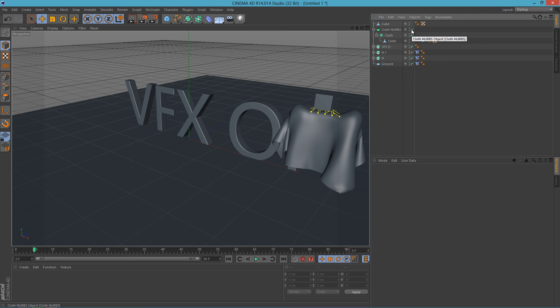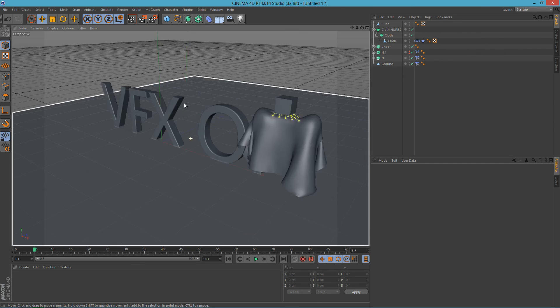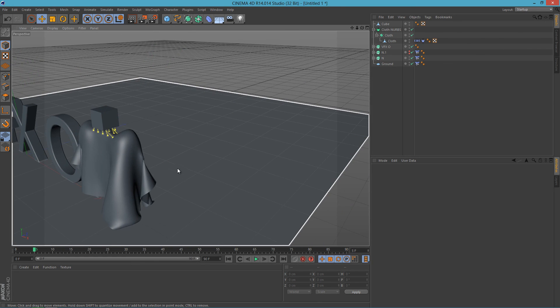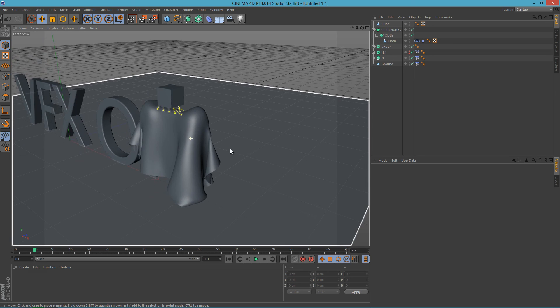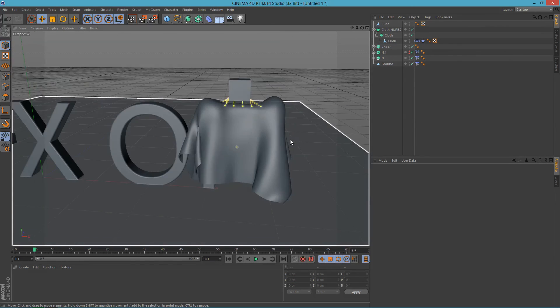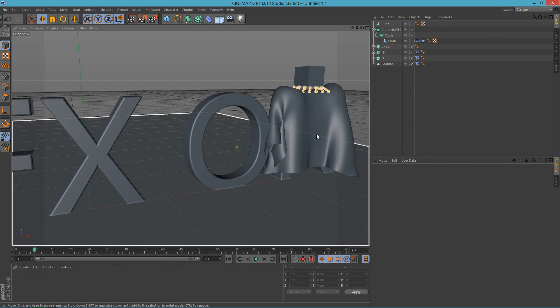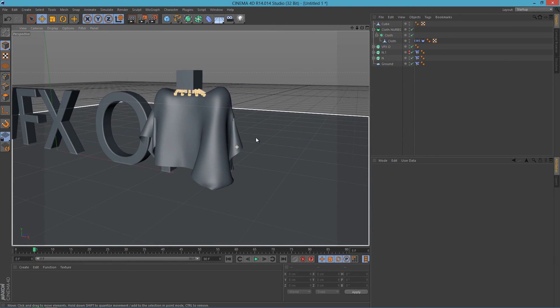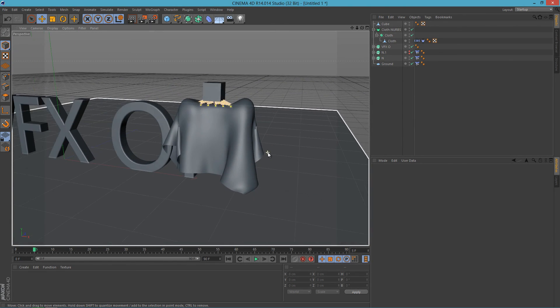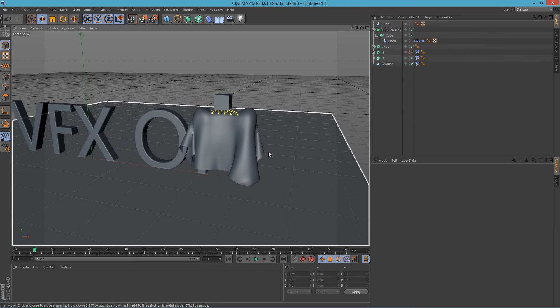So yeah, that's it for this tutorial. I really would like to see what did you make from this effect. So yeah, this is how to make a cloth liftoff. Yeah, I hope you enjoyed this tutorial.